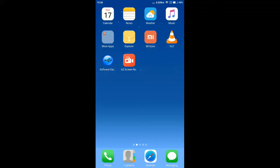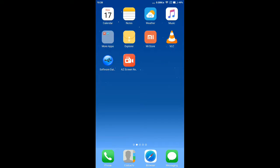Hello friends, welcome to our Technical Toons. Today we will show you how to activate your one-day internet pack with just one click by using this trick. Let's go to the Play Store.